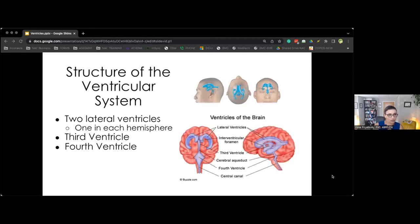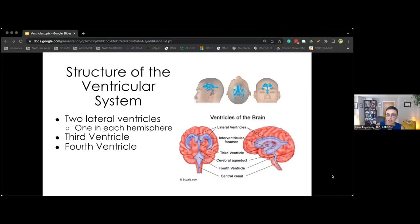When it comes to the structure of the ventricular system, we have two lateral ventricles — one in each hemisphere. The ventricles of the brain are communicating networks of cavities filled with cerebrospinal fluid and located within the brain parenchyma. The ventricular system has two lateral ventricles, one third ventricle, the cerebral aqueduct, and the fourth ventricle. The ventricle lining consists of a specialized epithelial membrane called the ependymal layer.